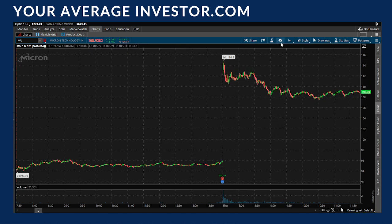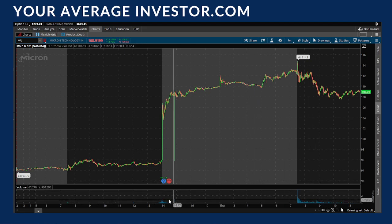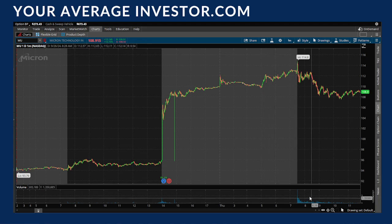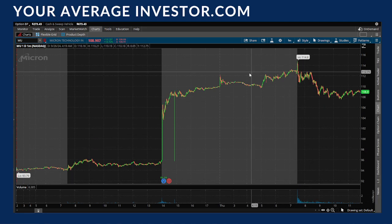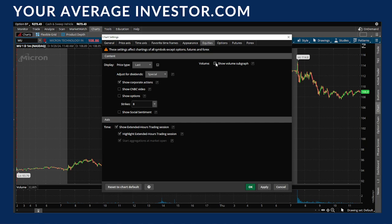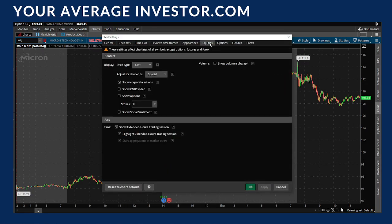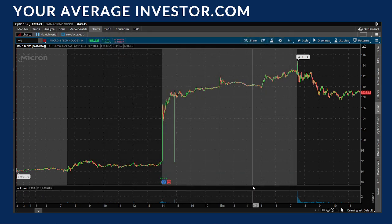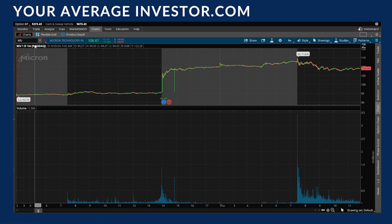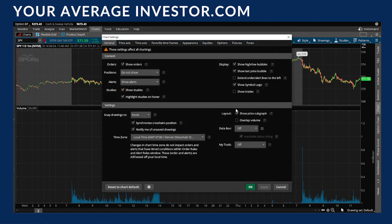Some of you may not have the volume sub-graph added. Sometimes when you open thinkorswim the default is for volume to be overlaid on the price action. To change that, go to equities and check the box that says 'show volume sub-graph.' If you turn it off the volume disappears; turn it back on, hit apply, and now you can see the volume underneath. You can drag it up to make it larger — really nice if you're trying to scalp and want to see a volume increase before entering a trade.